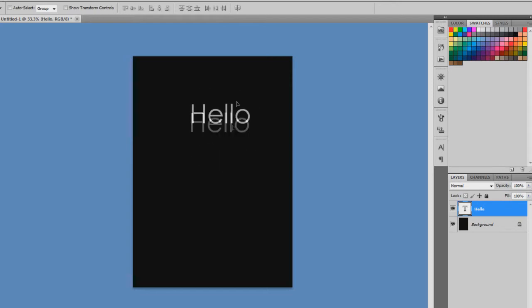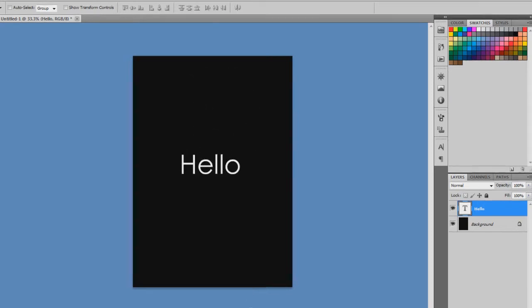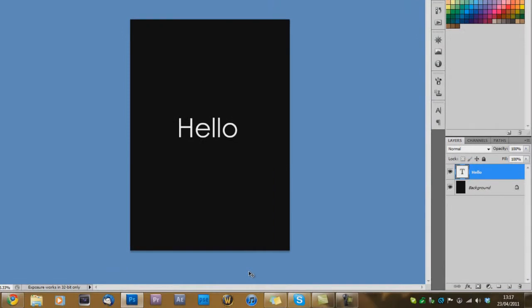Now position the text. So I'm just going to put it in the middle. Now to make this glow, on the right hand side where it says layers, you want to select your text layer. Well it's selected. So you want to select the text layer.